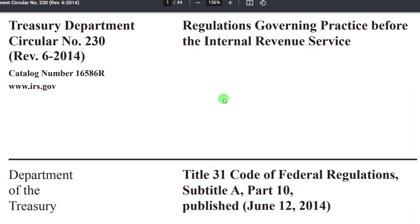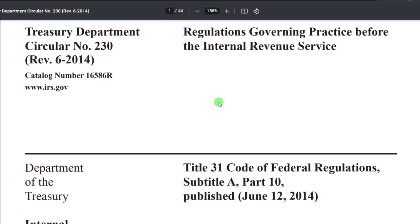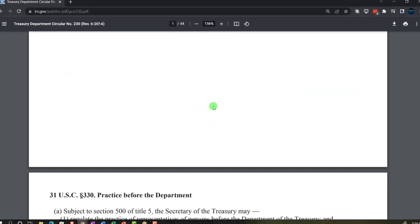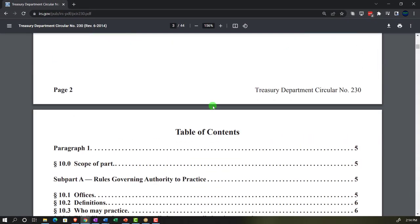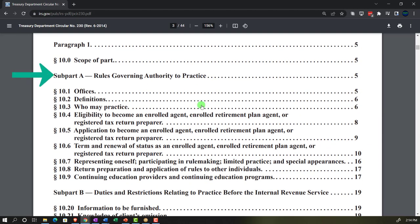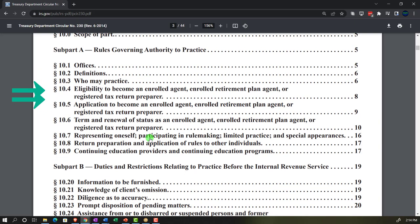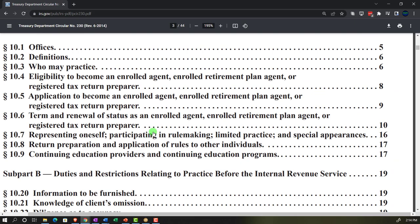Regulations governing practice before the Internal Revenue Service. Take a look at the table of contents, which includes the rules governing authority to practice, offices, definitions, who may practice, and eligibility to become an enrolled agent.